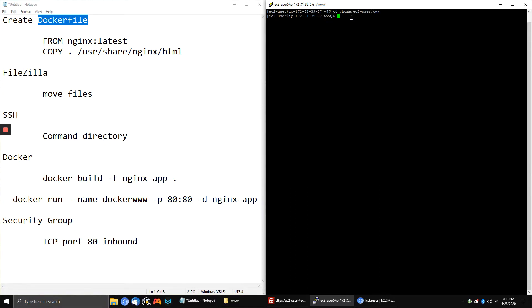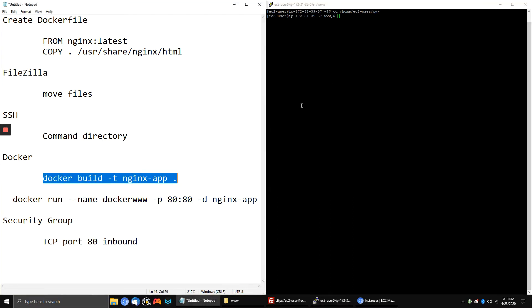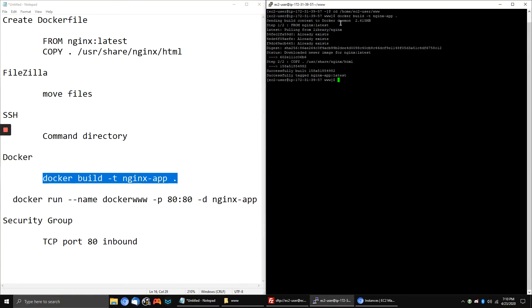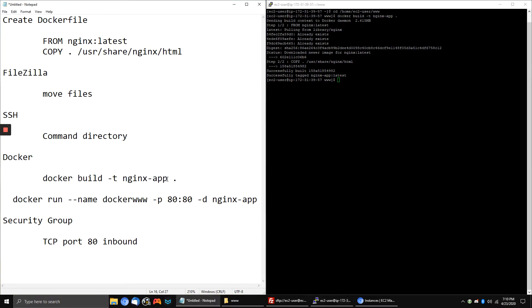Now we need to create the Docker image from the file we created. I'm going to copy this command — what it does is build the Docker image from the Dockerfile. The command is 'docker build nginx-app .' — 'nginx-app' is what we're naming this Docker image, and the period means it uses the Dockerfile from the current directory.